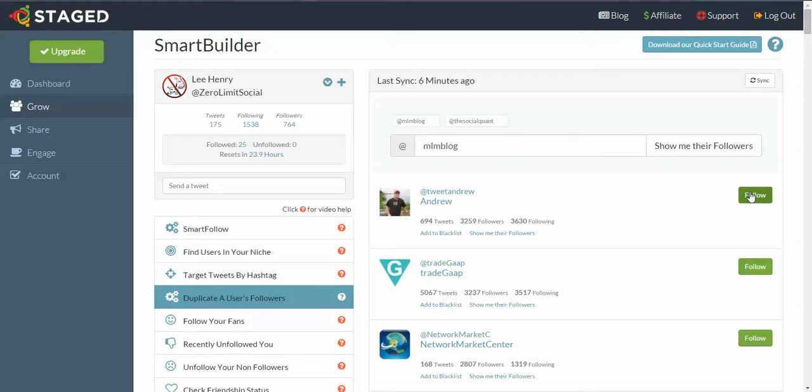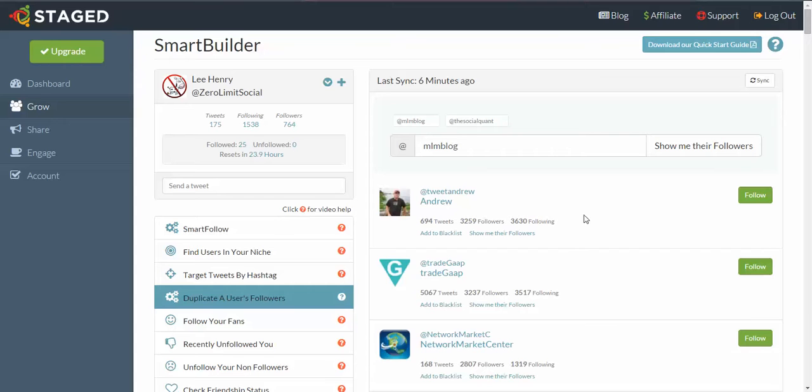Now what I want to draw your attention to here is that every time you follow somebody, every time you click that button, a notification is being sent to the person you're following telling them that you are following them and giving them an icon to hover over and see who you are. And in that area will be your Twitter bio description, which is an ad with a link right through to your site.